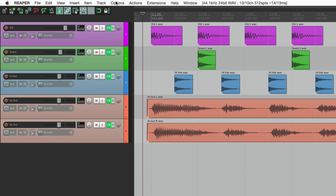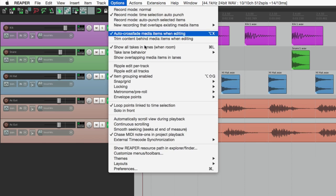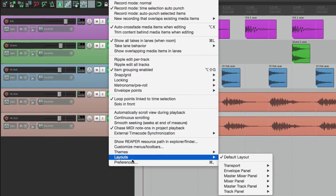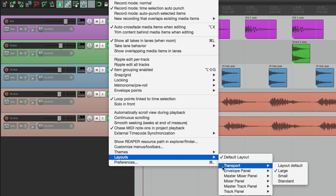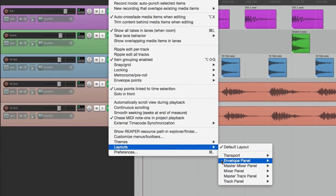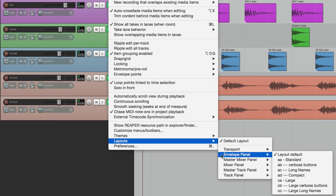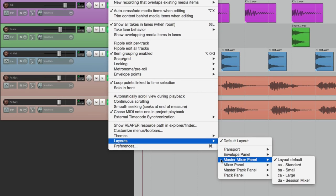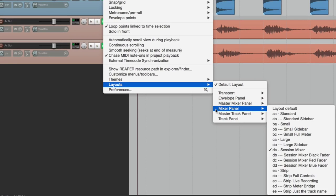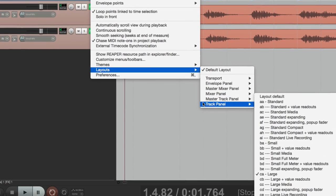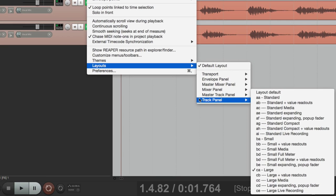So go to the Options menu. Down over here are our layouts. We can change them for transport, for our envelope, for the master mixer, for the mixer, and for the track control panel. You can see there's a whole bunch.